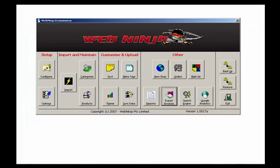To import new orders into Retail Manager you simply go to the Export button in WebNinja, select from the drop-down list your ID and select Export.